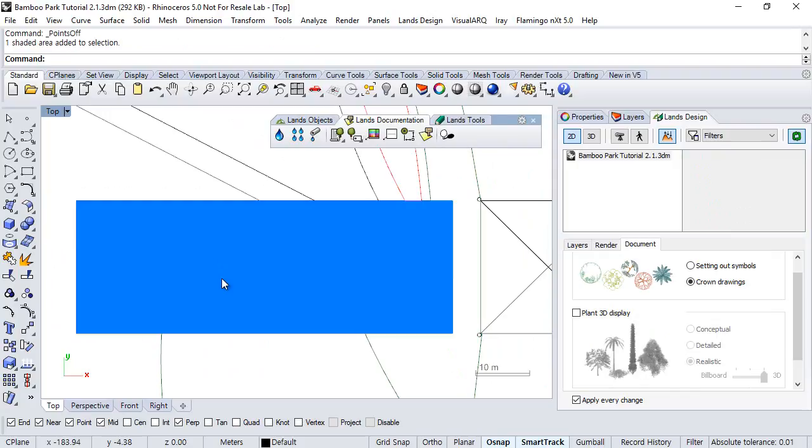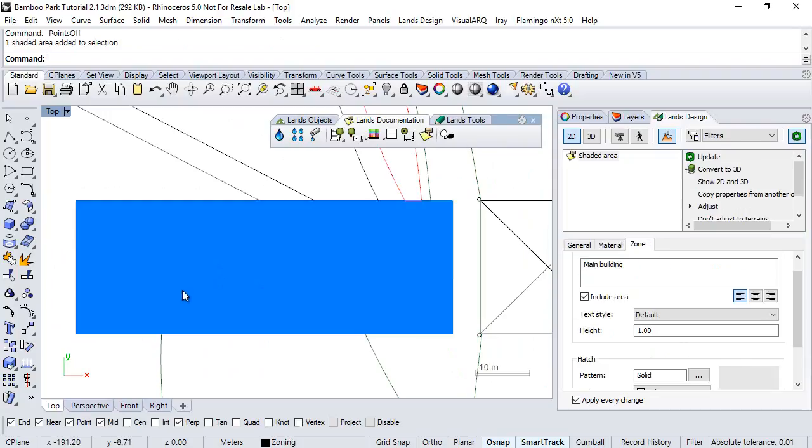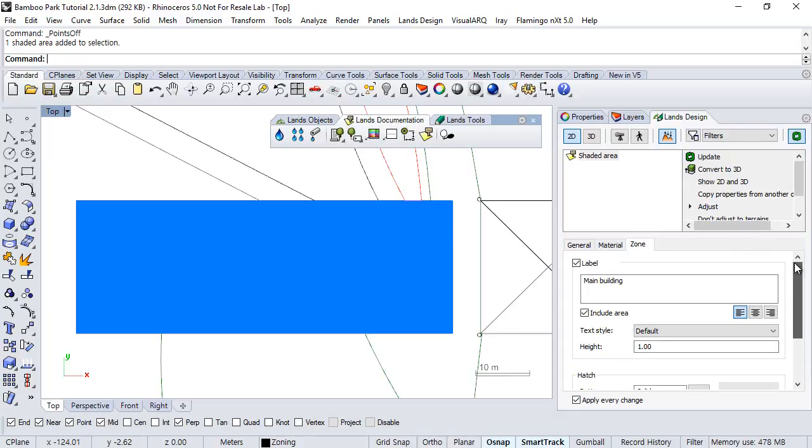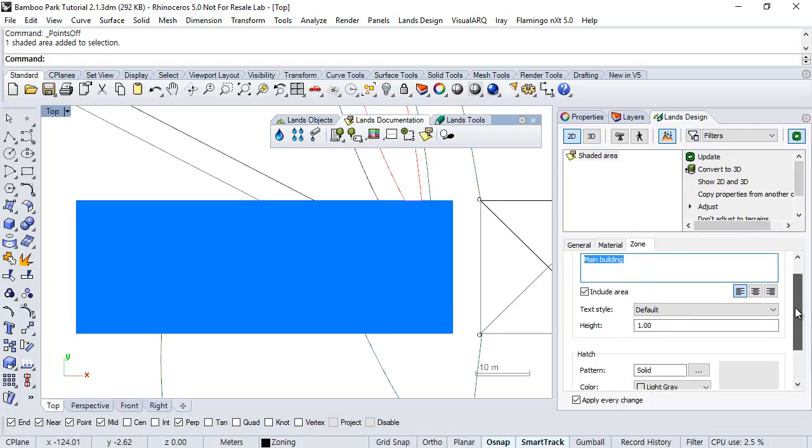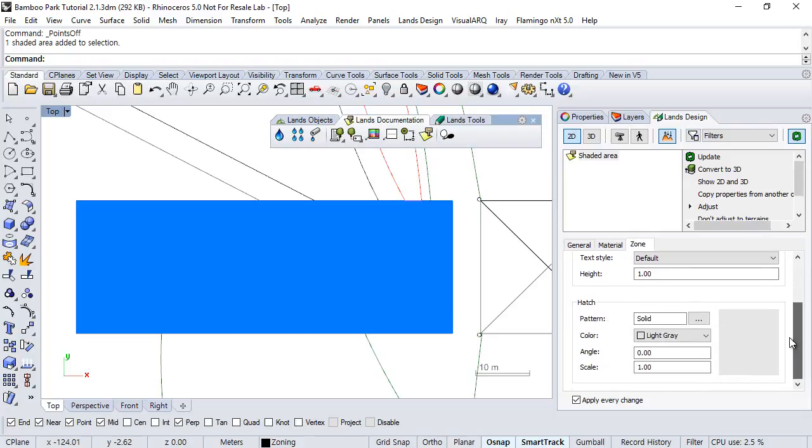Also you can edit the zone from the properties panel, here under the runs design edit panel. Here we can change the levels, the zone's name, or all the same options, basically, that we had in the insertion dialog.